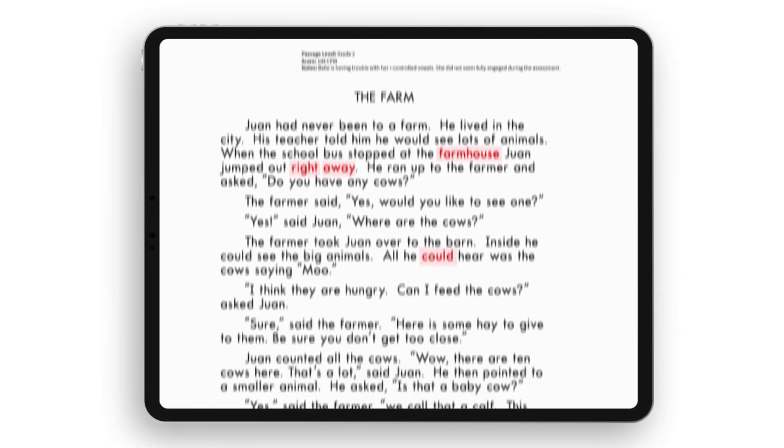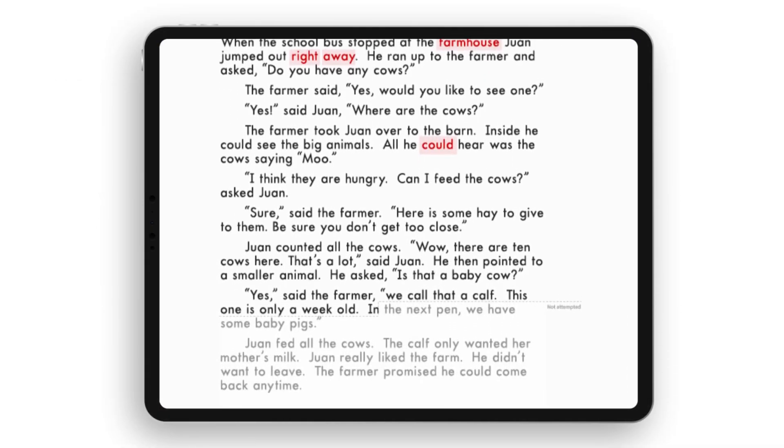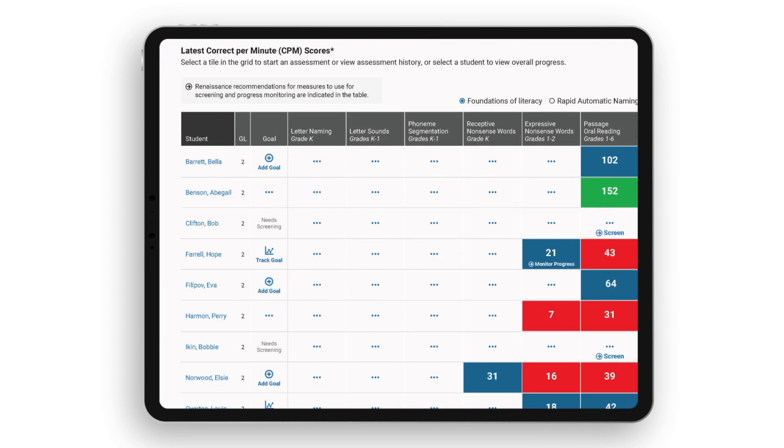After the assessment, easily review the results, analyze responses, and check any notes you made. See the overall performance of your class at a glance and get recommended next steps for assessment.